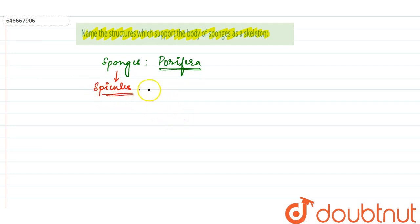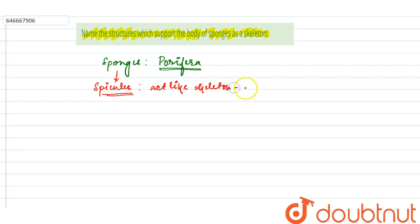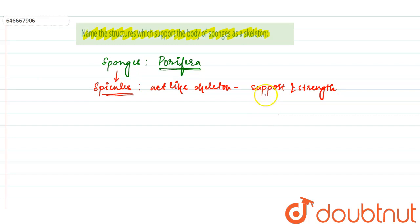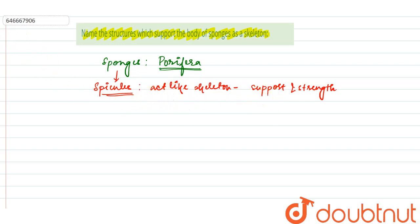Now the spicules act like a skeleton for the sponges, and they provide support and strength. Their function is to provide support and strength. So we can say they act as a skeleton.